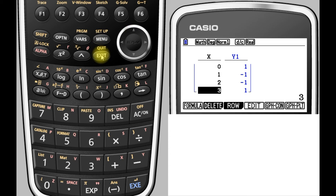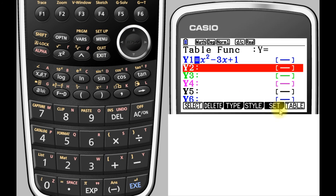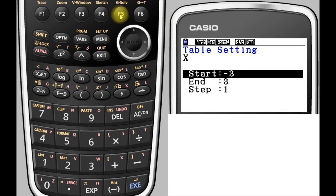We'll exit back out of that and we'll go and set our table up here. F5 allows us to set the table up. So if we press F5, we've set our starting point as negative 3 and our ending point as 3.